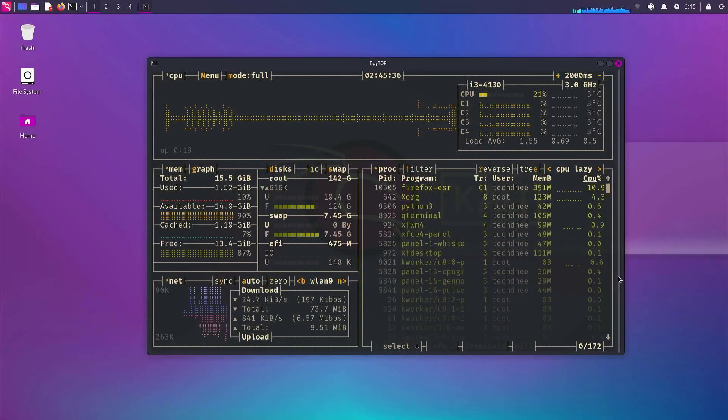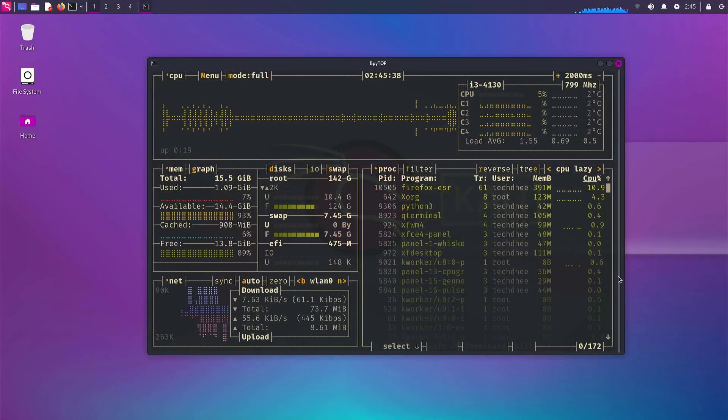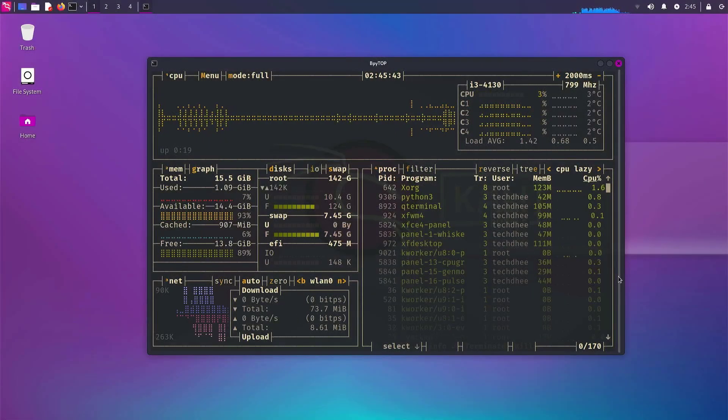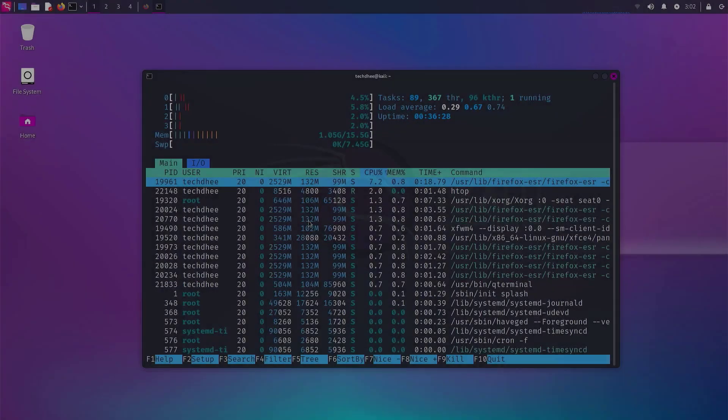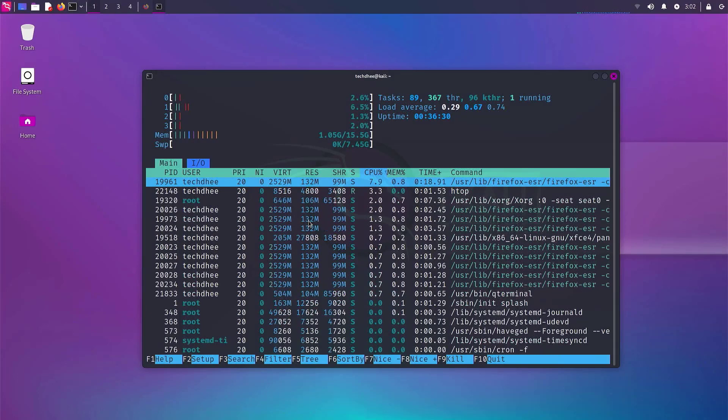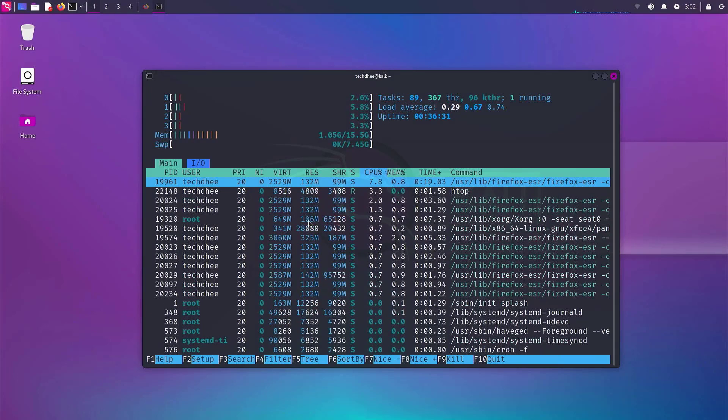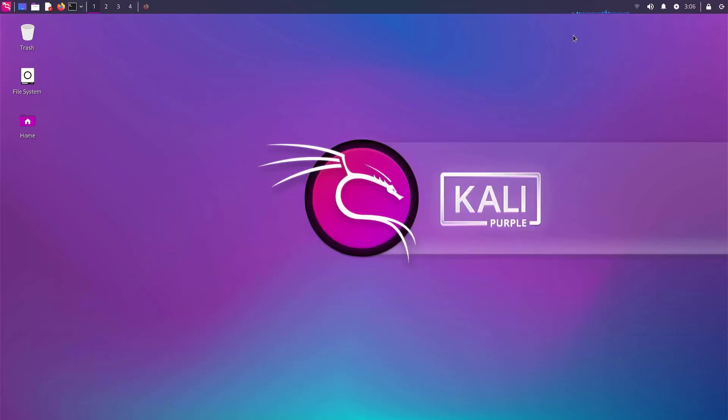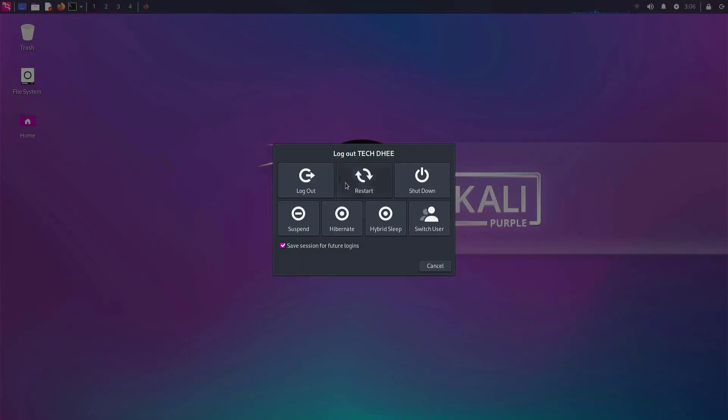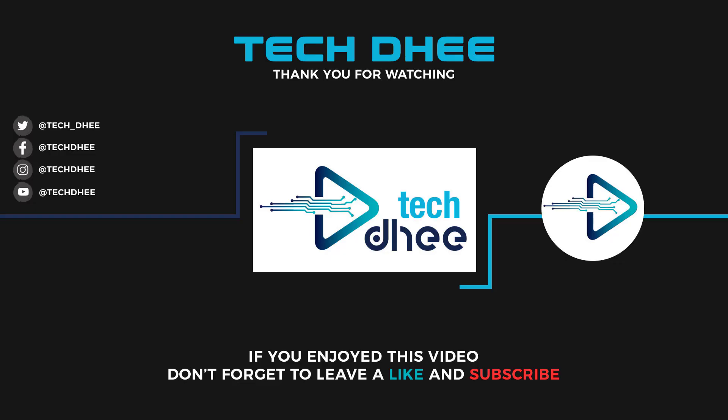In the new release, XFCE 4.18 is used, and also the current default desktop environment has been updated and tweaked. So that is it. This is the new update and features in the new release of Kali Linux 2023.1.